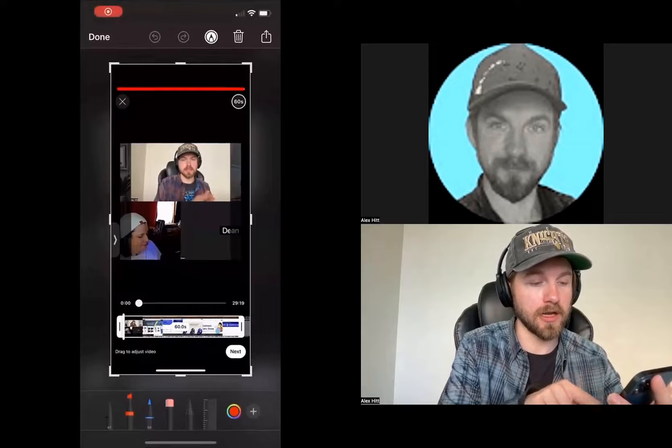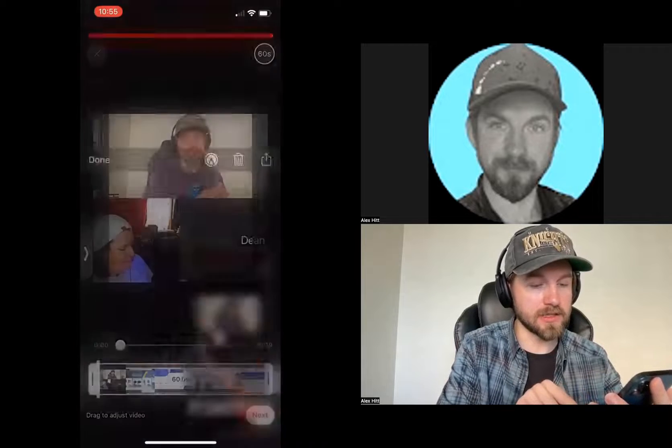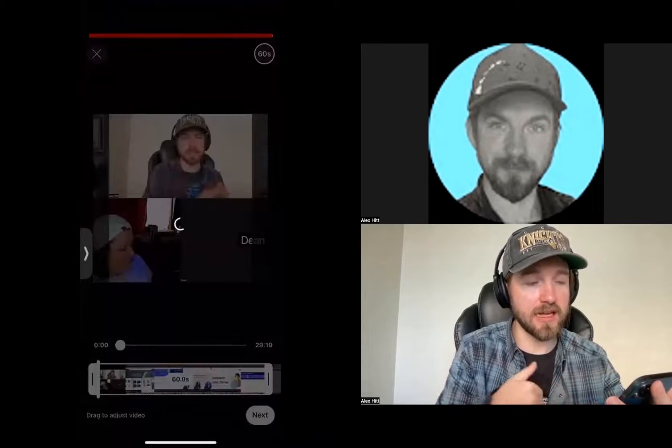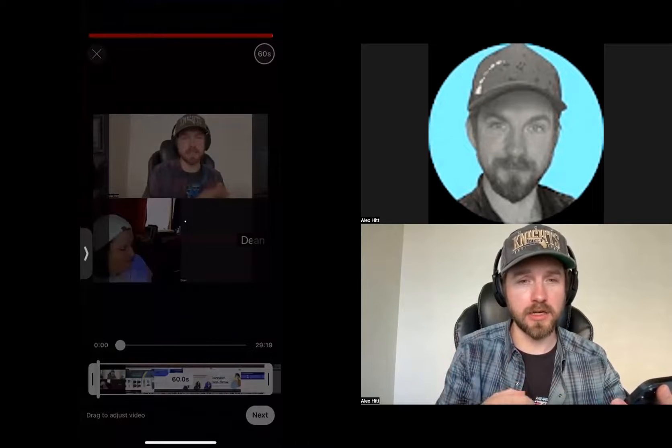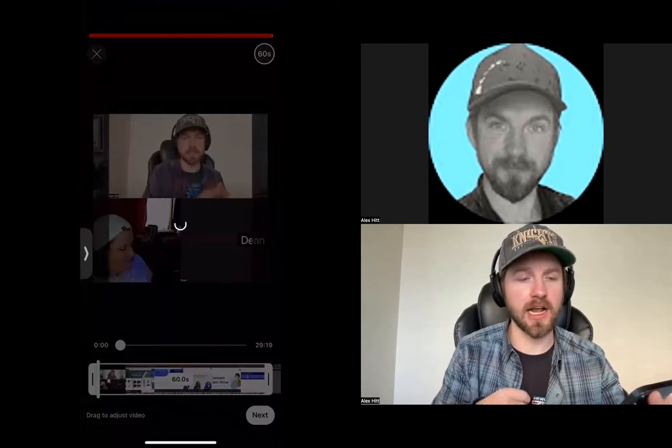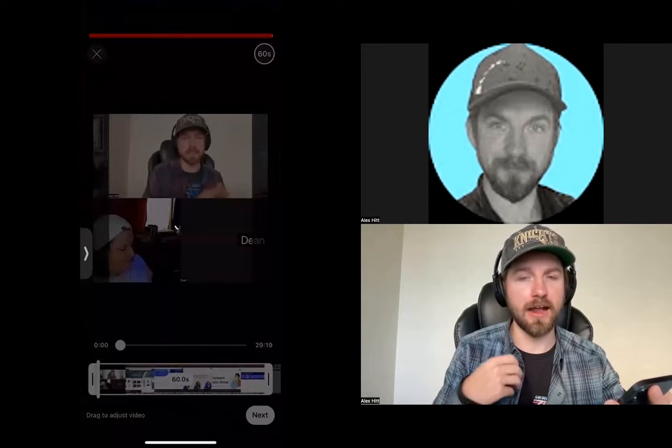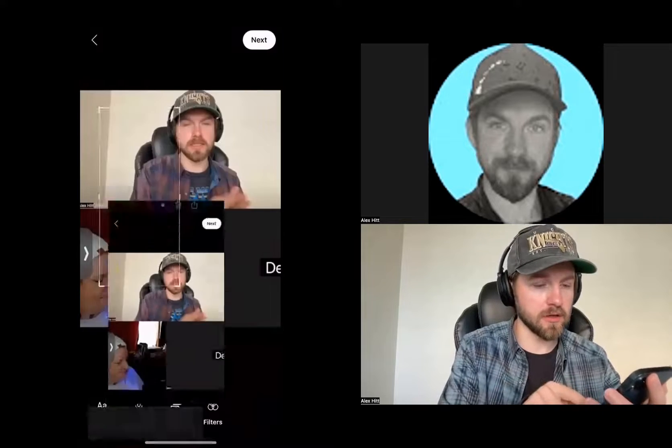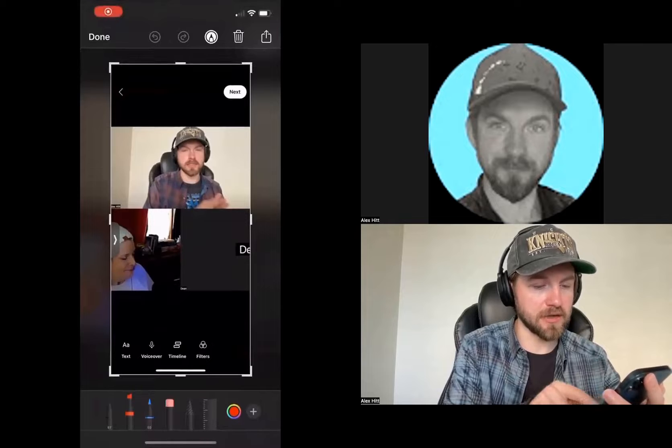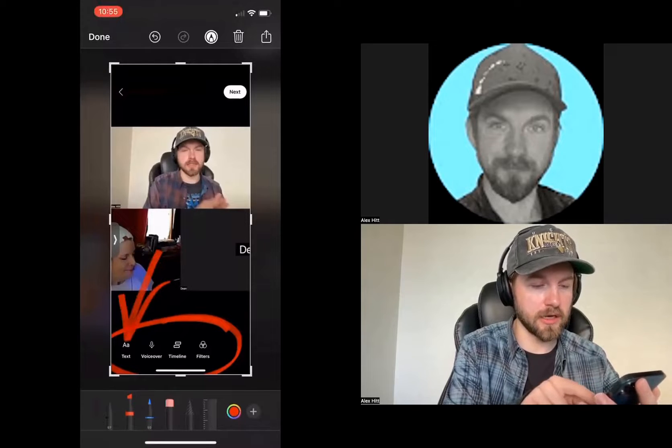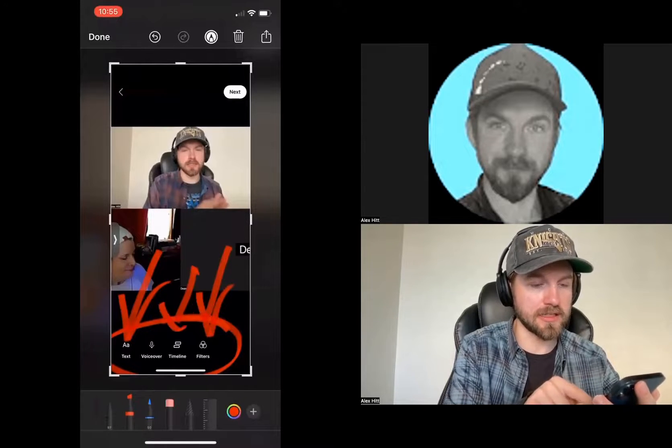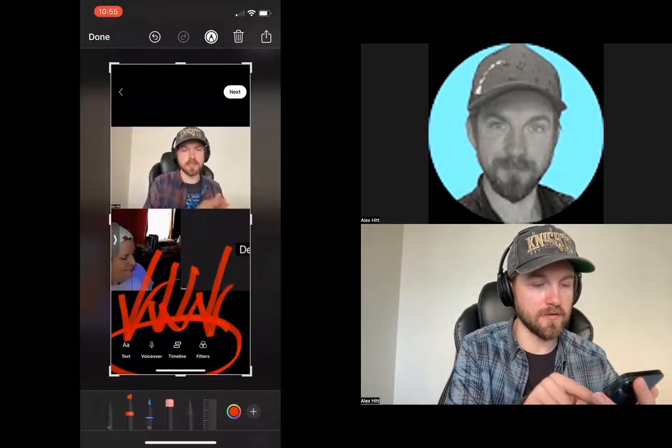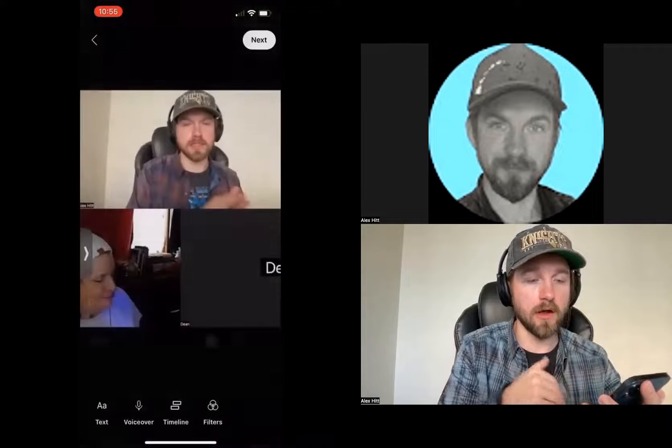When I click next in the bottom right-hand corner, it's going to take me to another editing screen, a place where I can insert text, where I can add filters. You'll see all those different options here at the bottom. I can add text to it, I can add a filter to it, or I can edit the timeline, or I can add a voiceover, whatever I want.